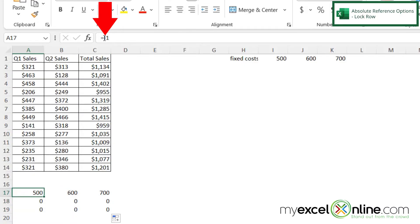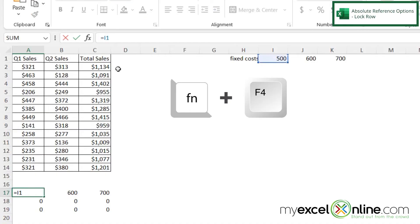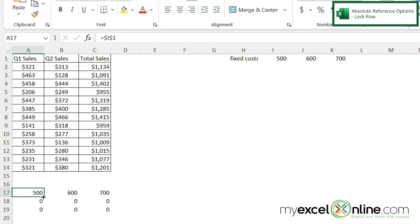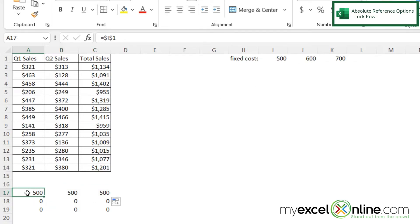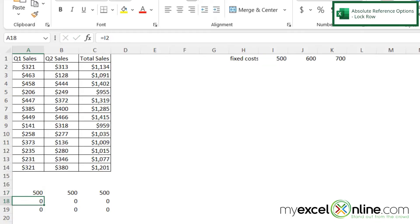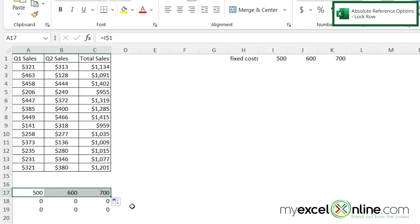But if I go here and I do my function F4, and I hit enter, and I copy that formula across, I'm going to only get 500 every time. So if I click over here, let's take off the dollar sign in front of the I and leave the dollar sign in front of the one. And I'm going to hit enter.